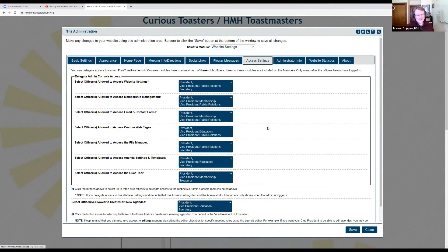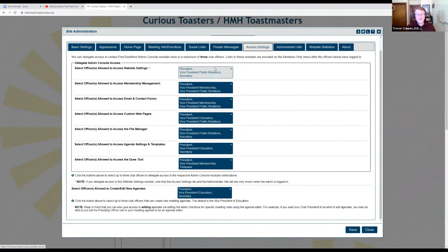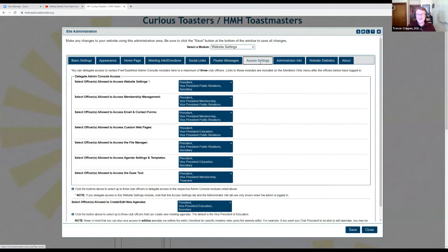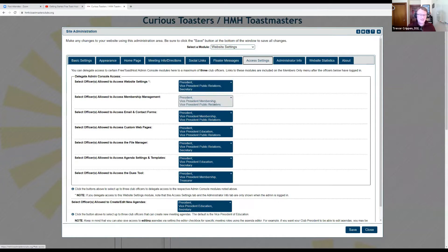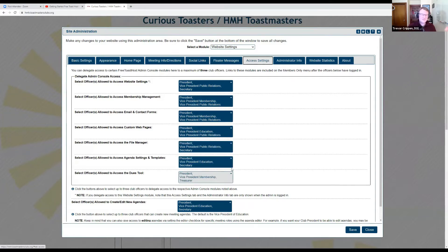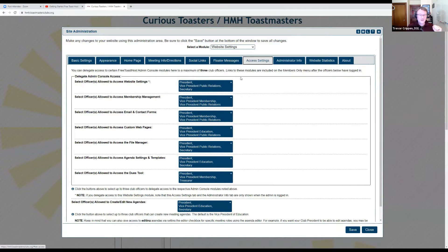Here is a sample of a way that you could lay this out — you can really pick and choose which officers you feel it's necessary for each of these. You can give people access to change the settings and do any of these features in website settings, including changing the access settings again, to up to three officers. I went with the VP of PR, secretary, and president. You can do the same for membership management, changing the email and contact forms, creating custom web pages and links, running file manager, agenda settings, the dues tool, and which officers are allowed to create and edit new agendas.